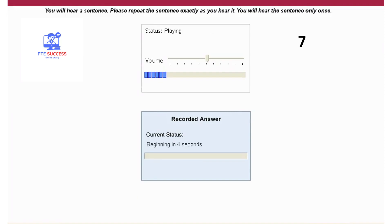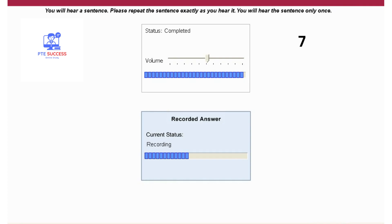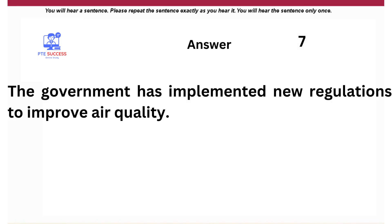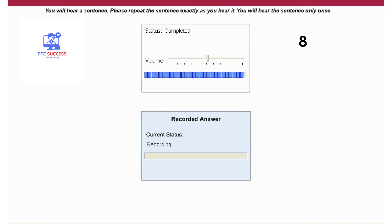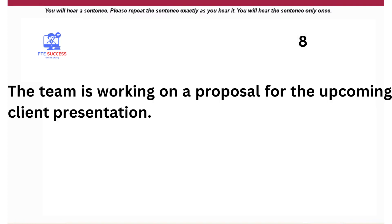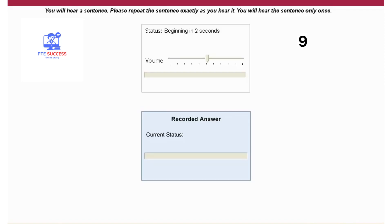The government has implemented new regulations to improve air quality. The team is working on a proposal for the upcoming client presentation. The professor emphasized the significance of critical thinking skills.